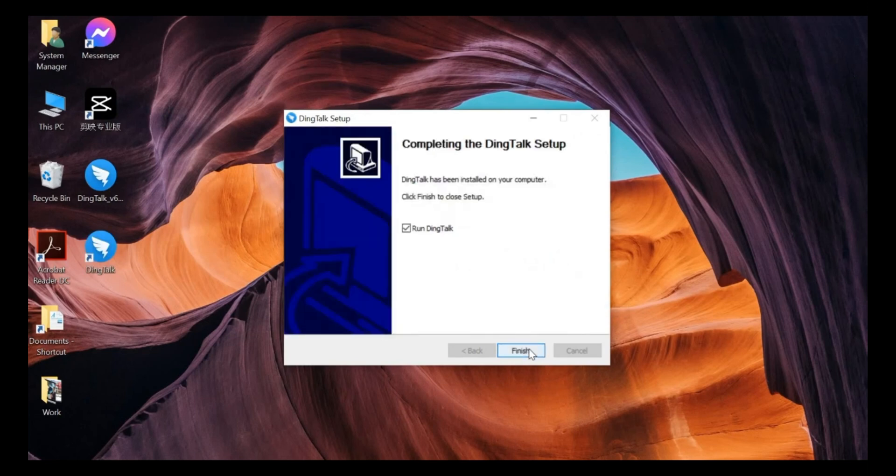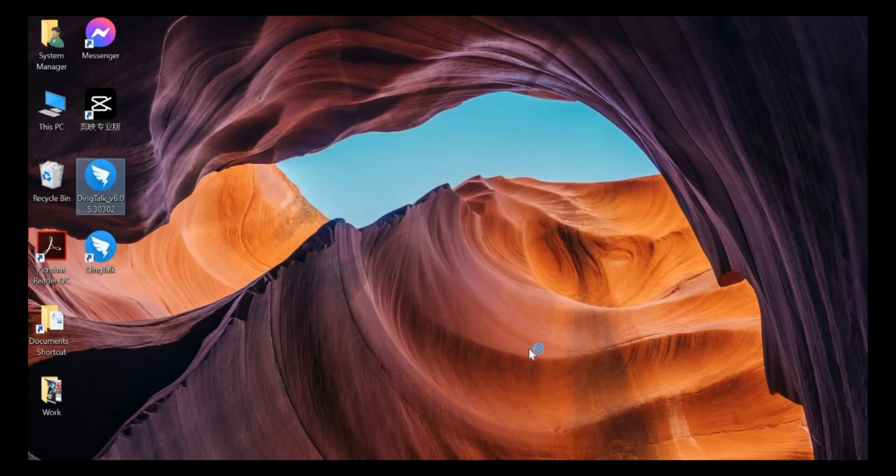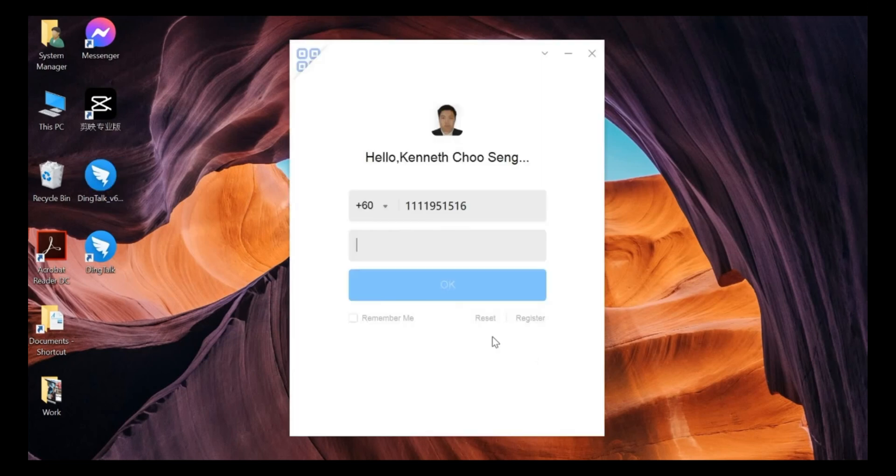So now just click finish. And here we go. This is the login display page.